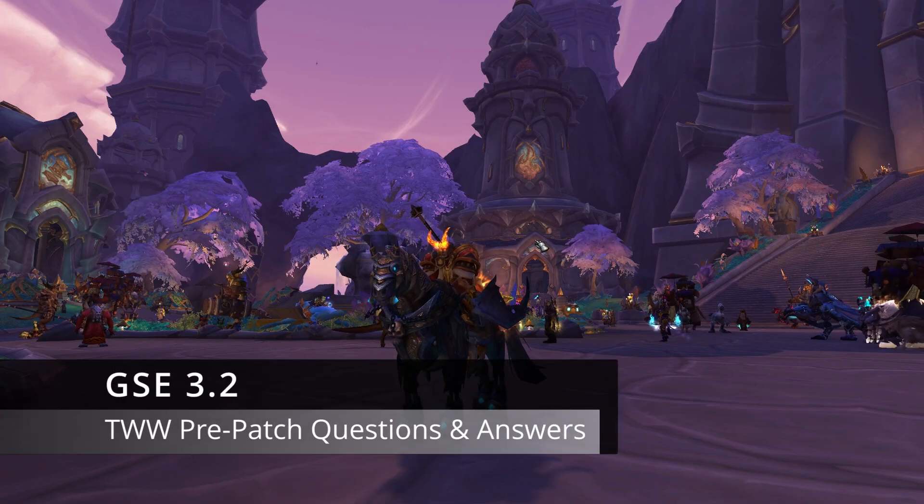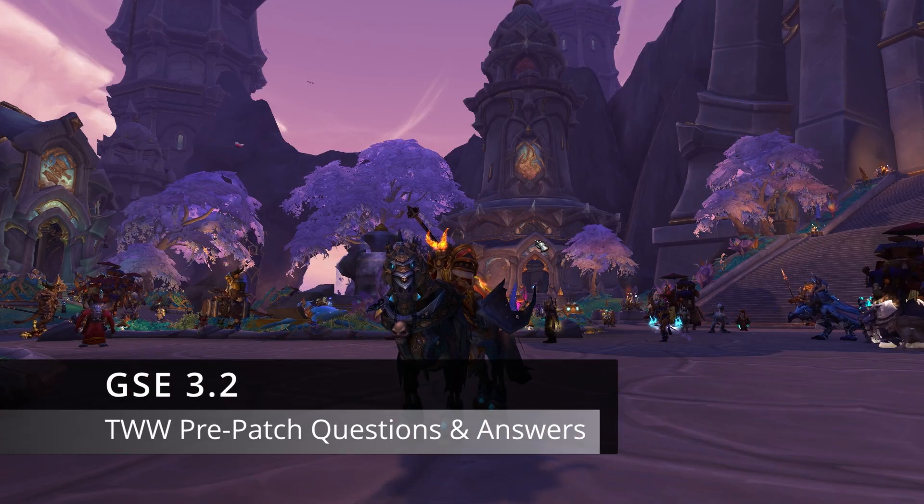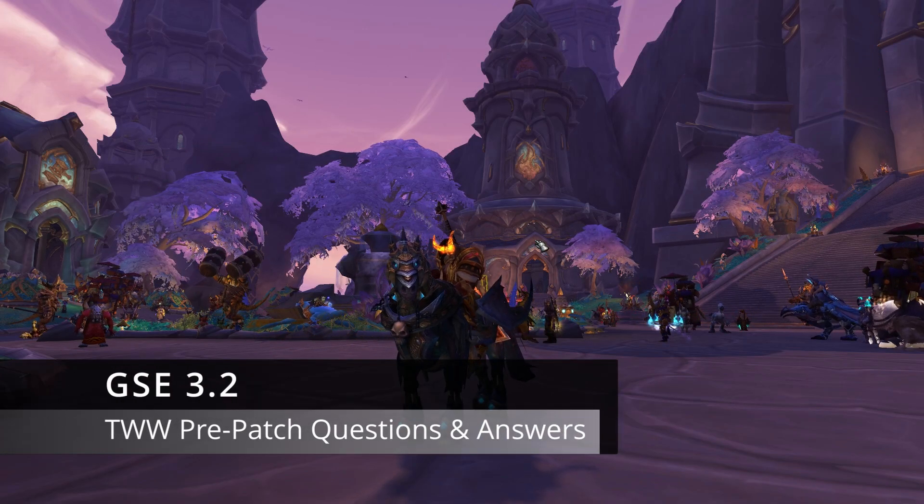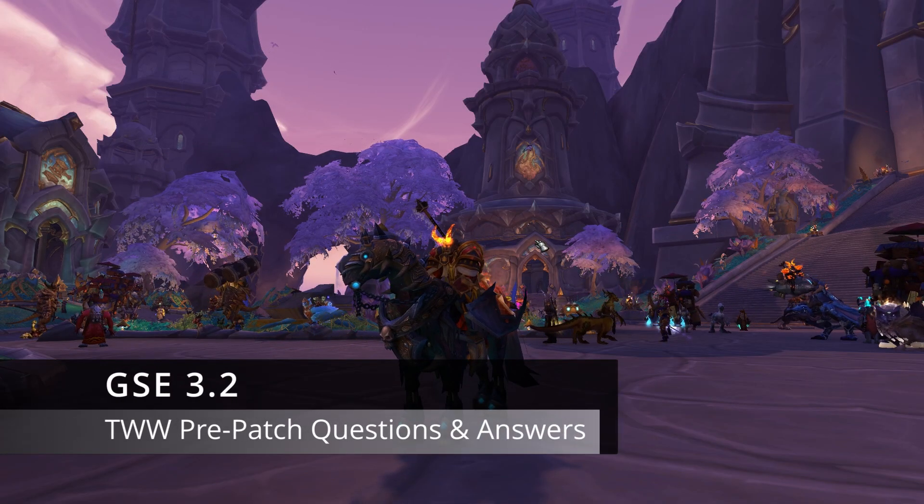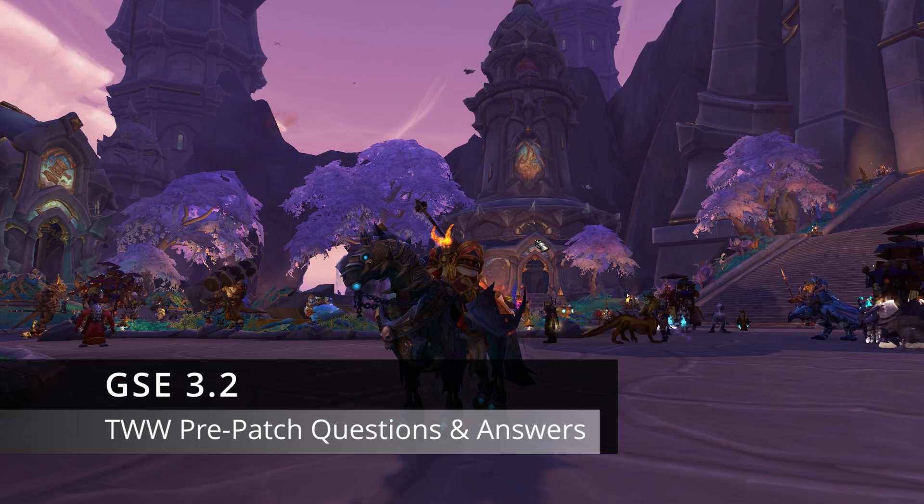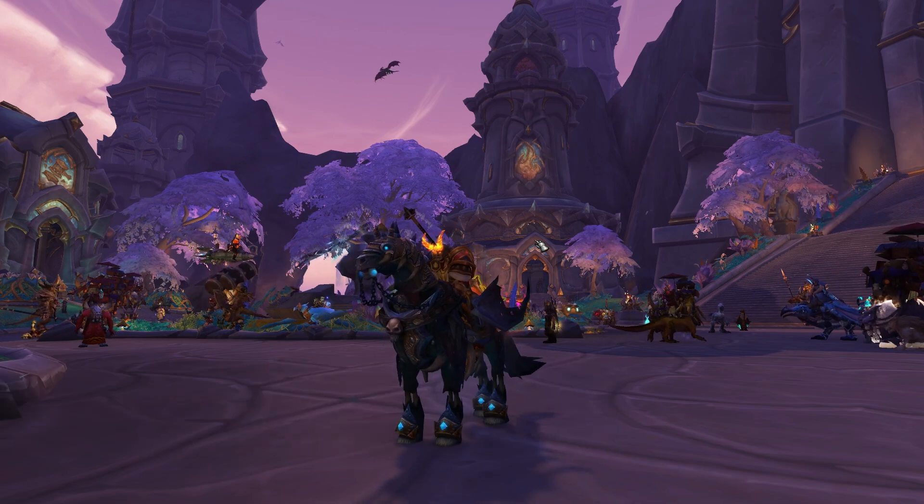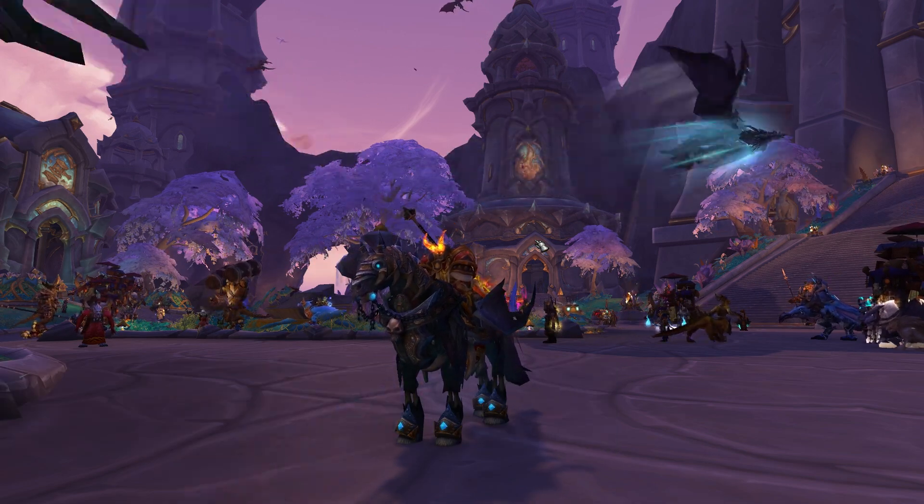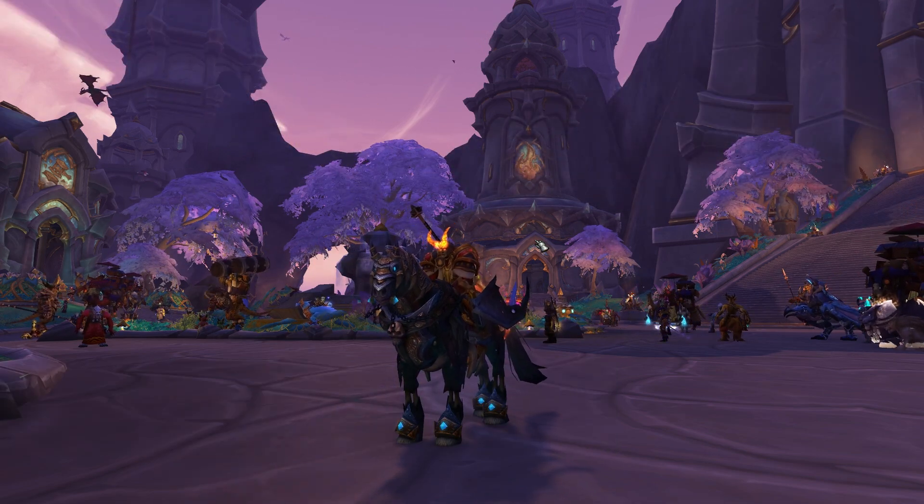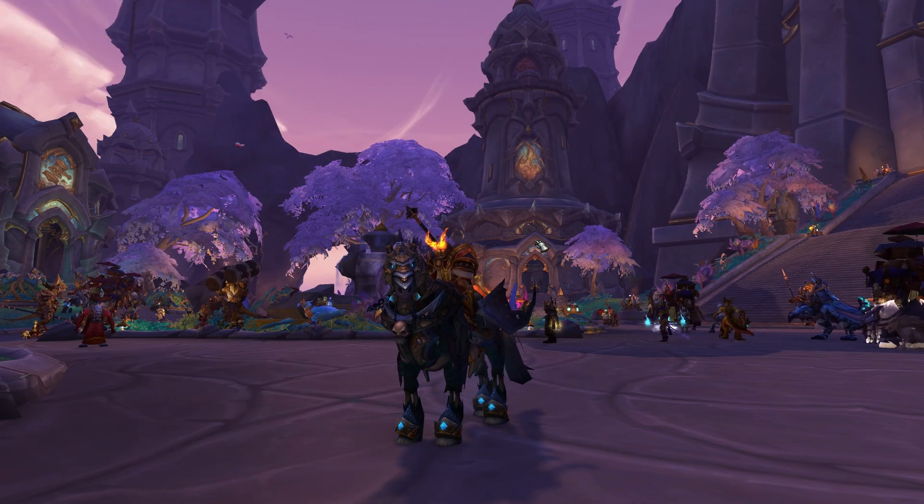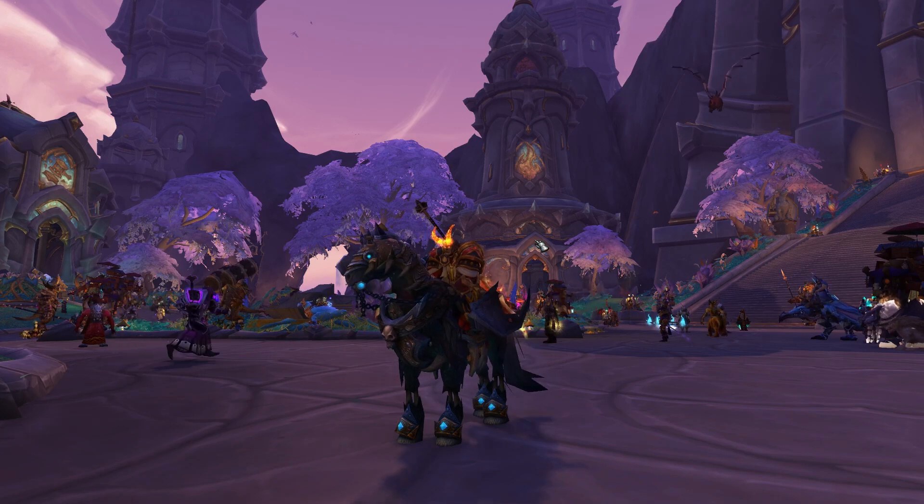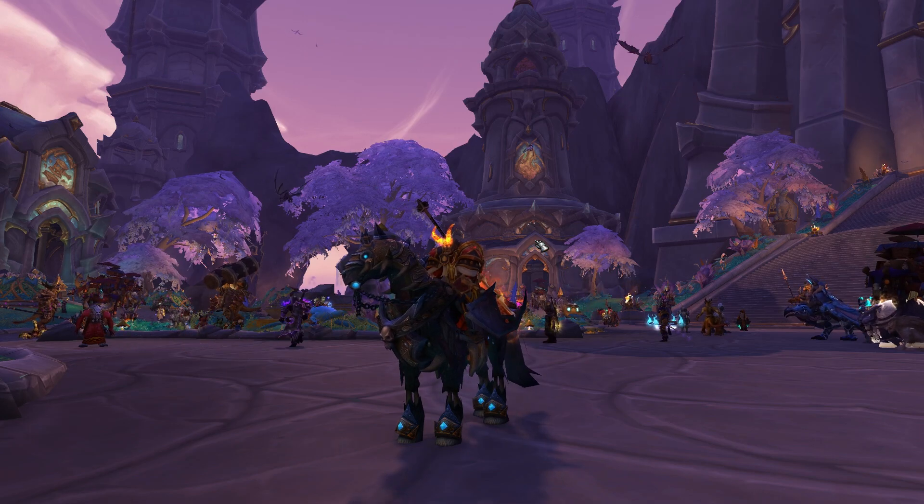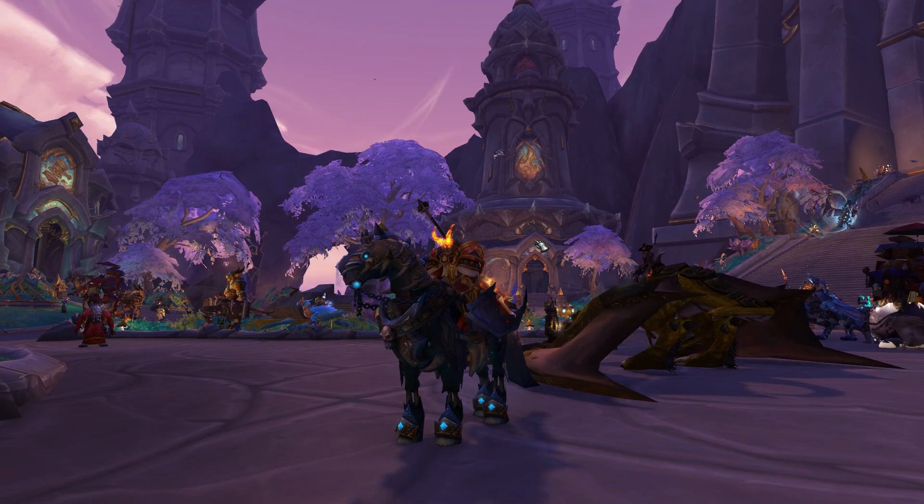Hey guys, it's Oak back with another video. This time pre-patch has dropped, great news, everybody's excited to get back into GSE. A lot of things have changed and you probably have a lot of questions.